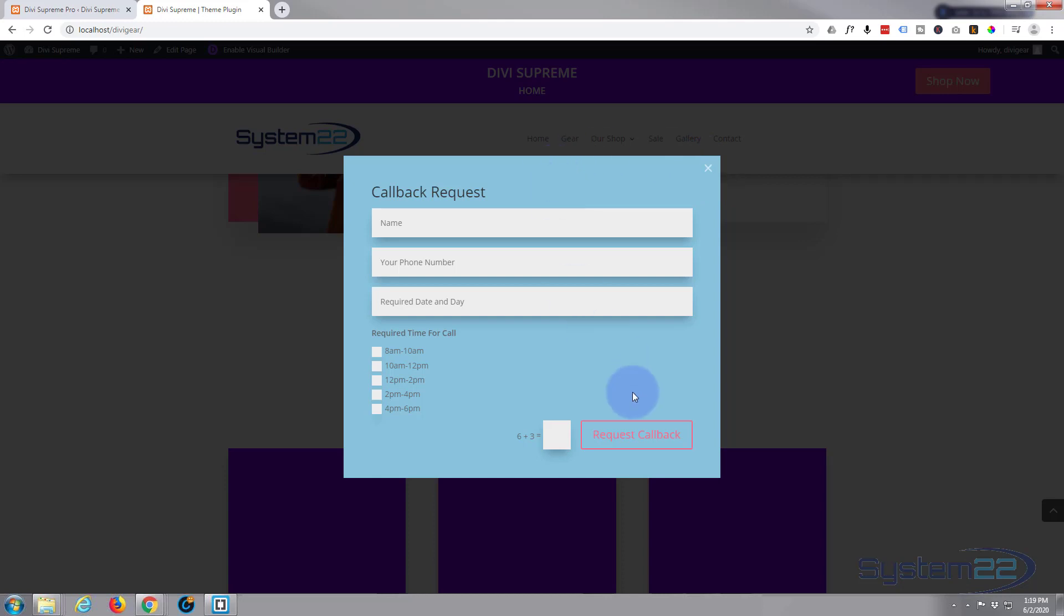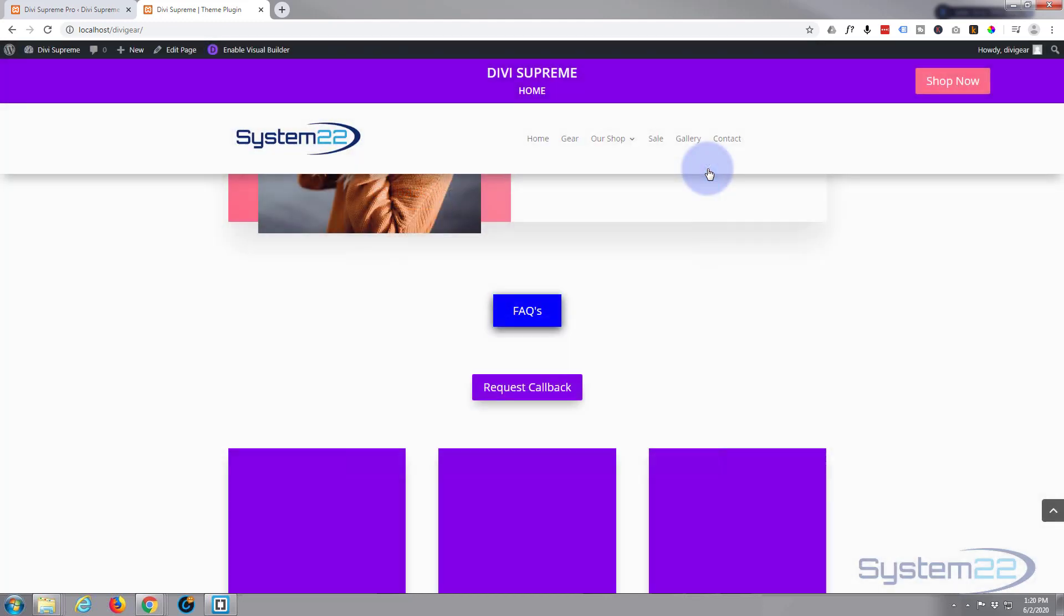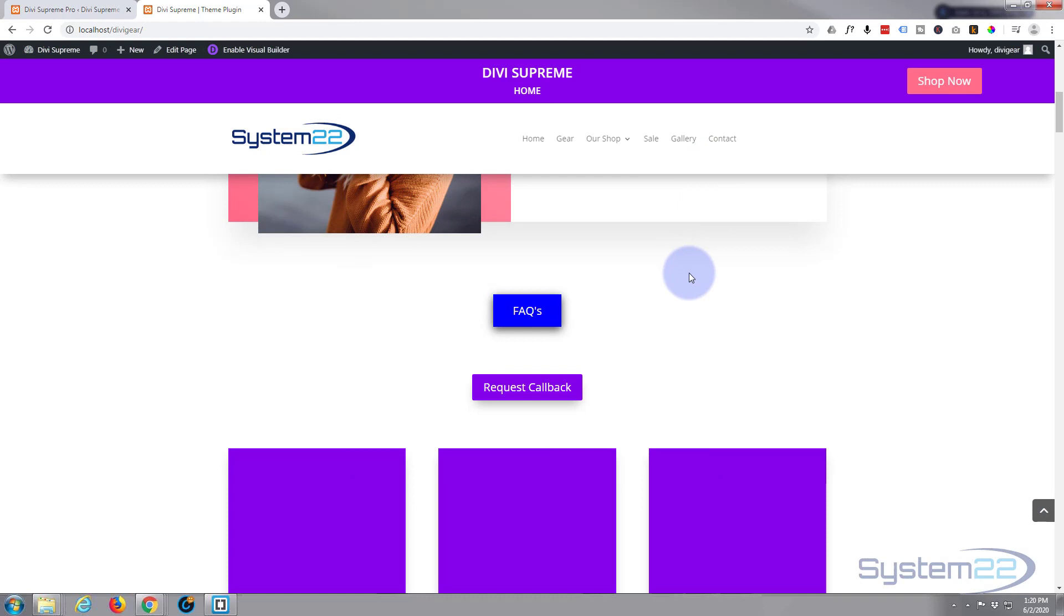We're good to go. I guess I could style that button a little bit better, but it's fine for the demonstration. So there is how to add a little callback form on pop-up from a button to your Divi site using the Supreme Modules plugin. I hope you've enjoyed that and found it useful.